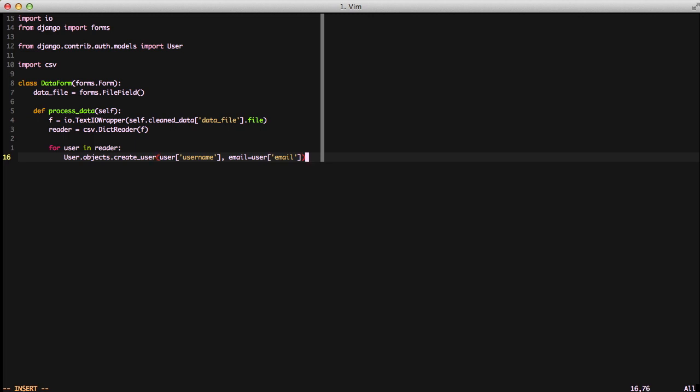You'll notice we're using the dictionary username and email. So that's all that we really need in our process data for it to take the file that we've uploaded, pass it into a CSV reader, and then process everything accordingly.